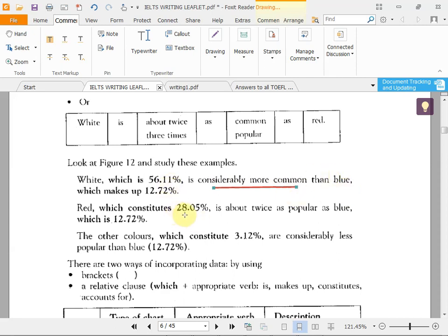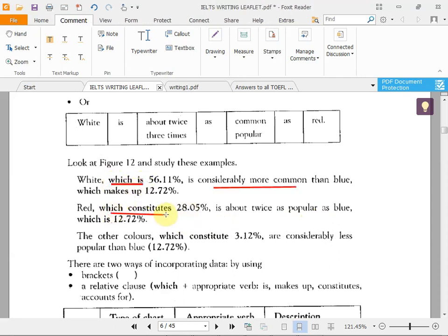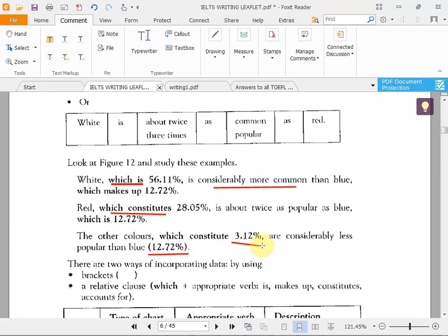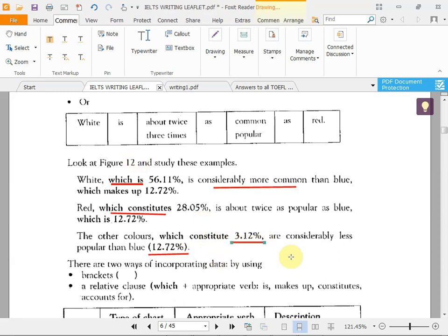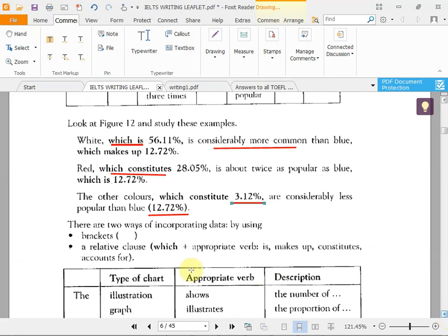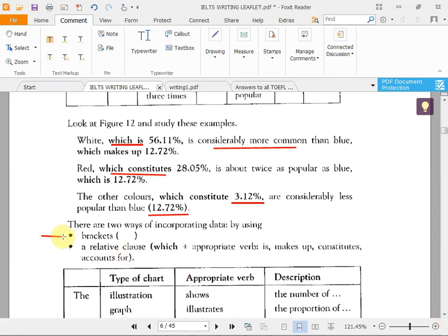'Red, which constitutes 28%, is about twice as popular as blue, which is 12.72%.' These are grammar structures you should write. You can put the percentage in parentheses or use a relative clause with 'which.' Sometimes writers include the percentage, sometimes they don't — it depends.